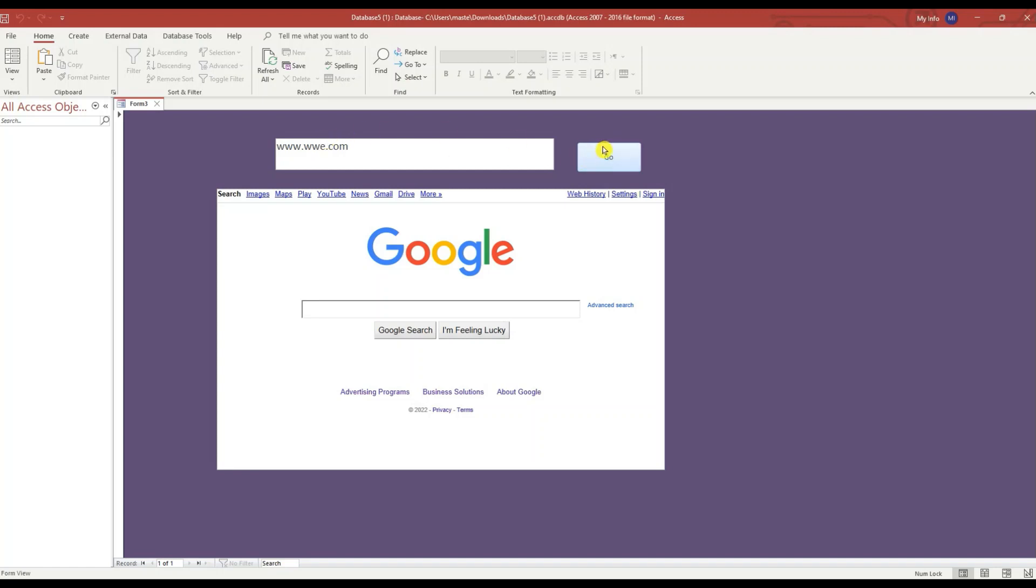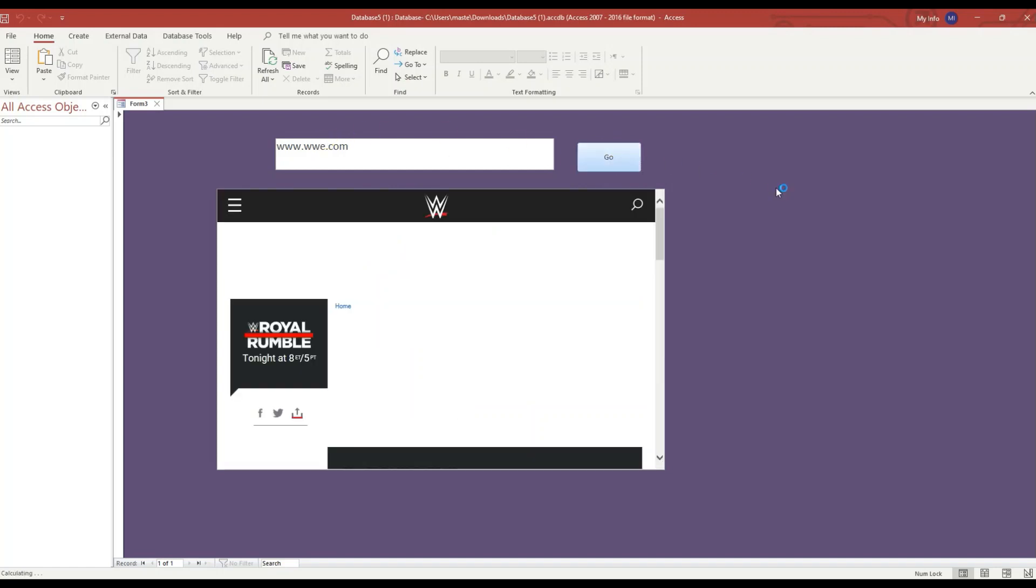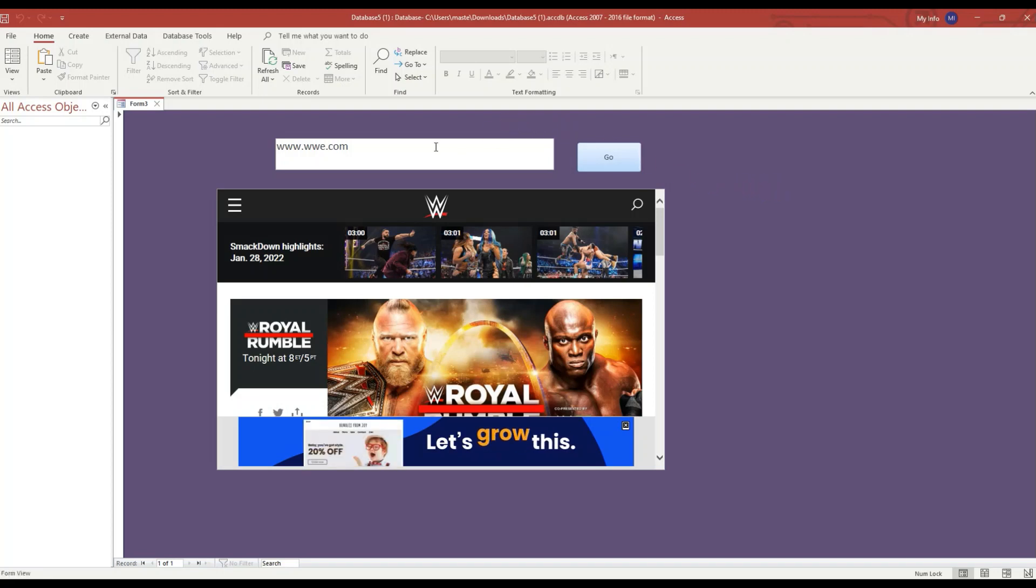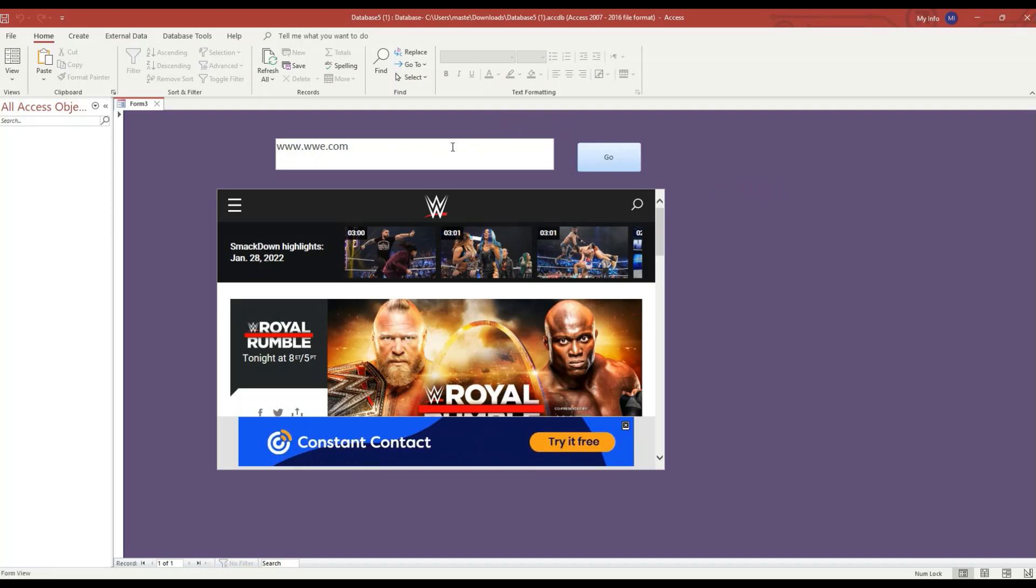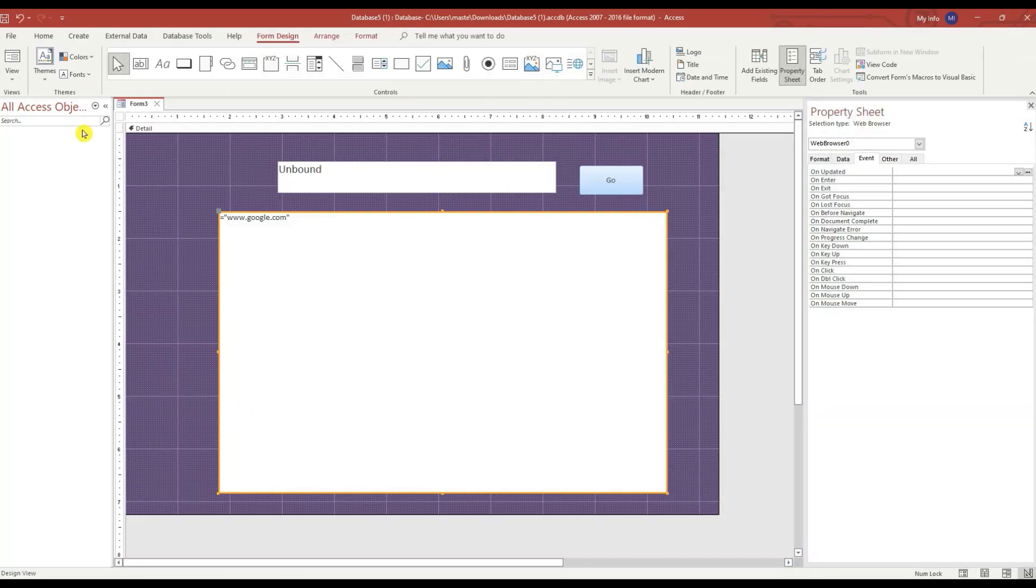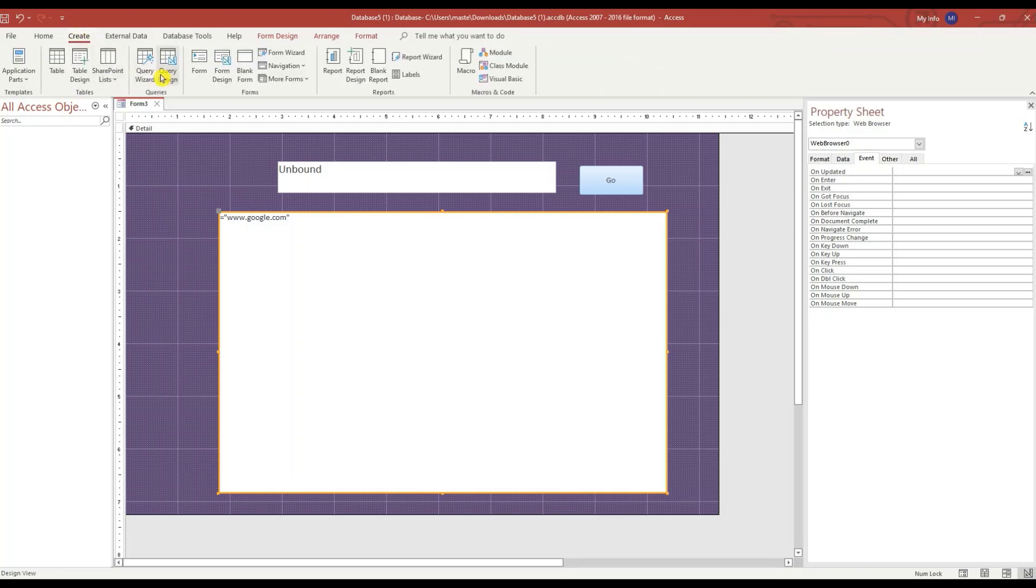Now what I want to do is change this text box to a combo box. Before I do that, I'm going to create a table.